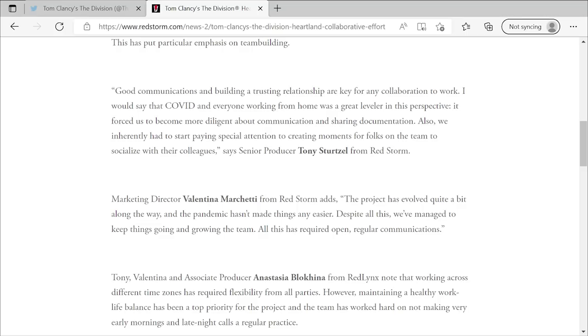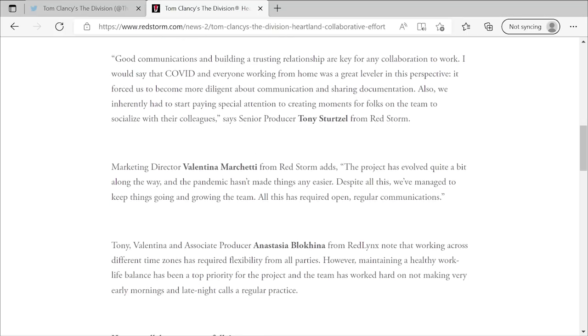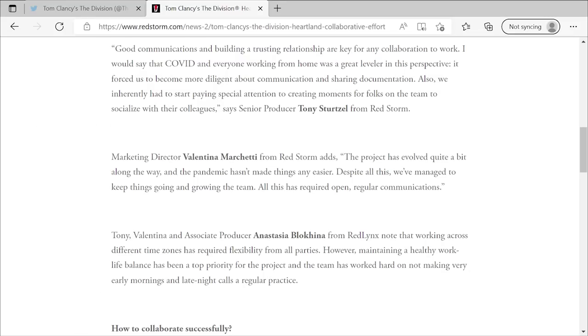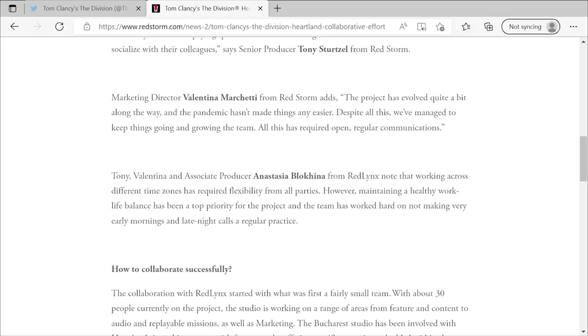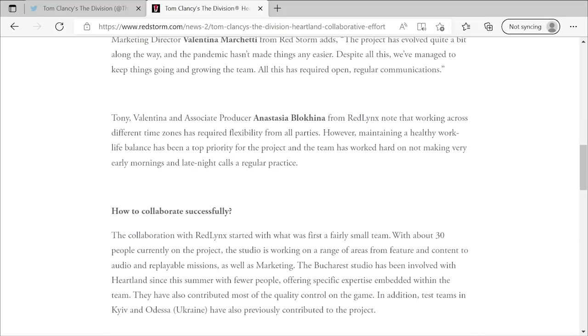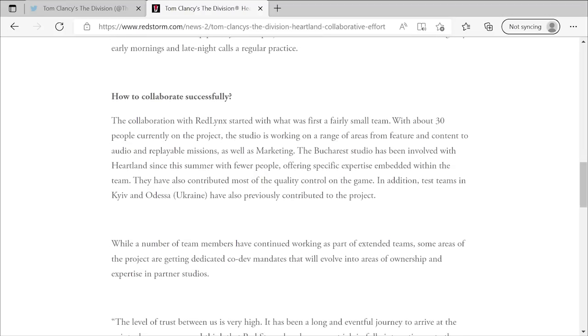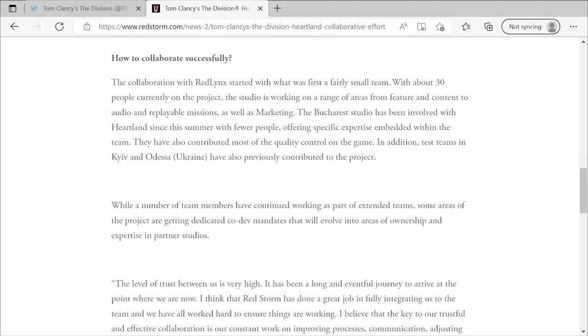All right. And then down here, you got quotes from a few different people on the teams. Obviously, Tony is a big senior producer at Red Storm, been with The Division for a long time, marketing director Valentina and somebody from Red Lynx over there, and just talking about the different work-life balance of the game and working across different time zones, all that stuff. Pretty interesting. But this is really where I wanted to get into down here.